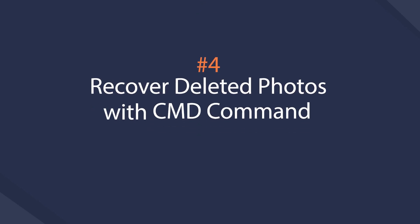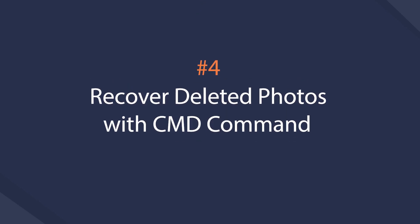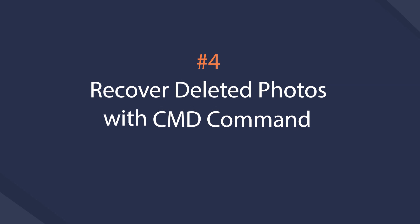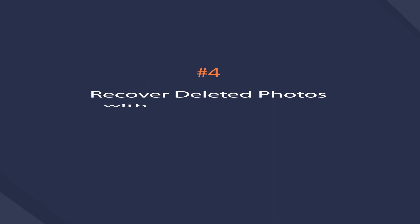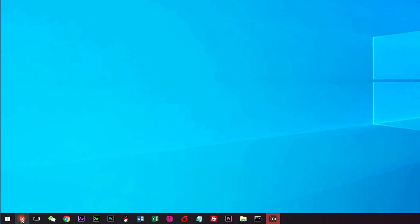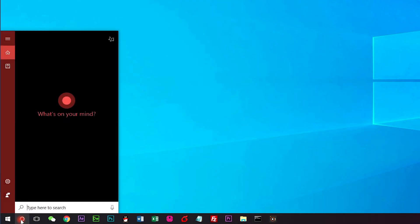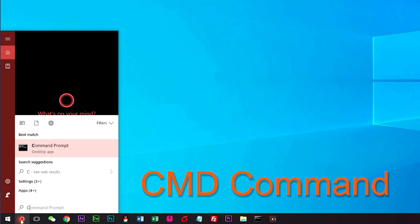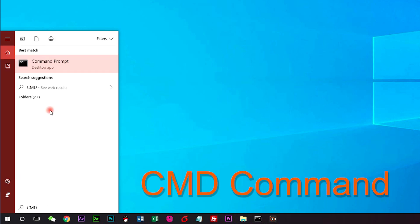You might have heard about CMD command on Windows. It can solve some system problems on Windows without sending the computer to store if you know how. Search CMD in the Windows start box and then click it to open.